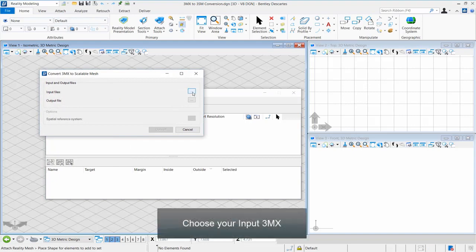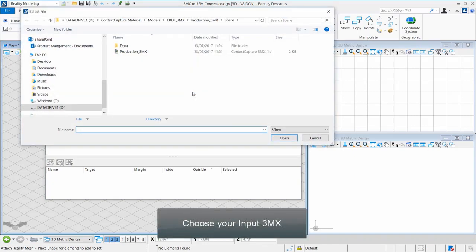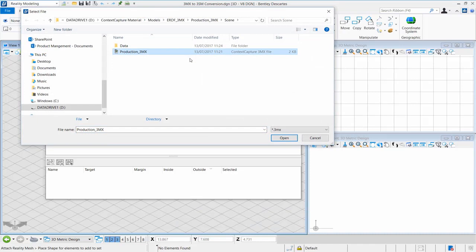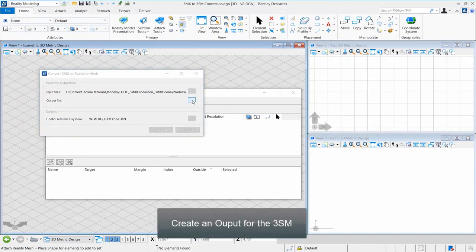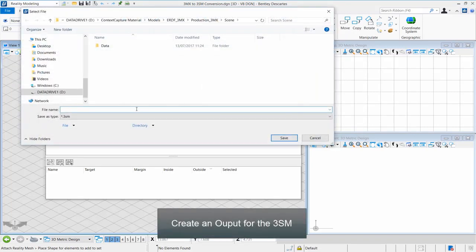Choose your Input 3MX file, then create an output for the 3SM file.